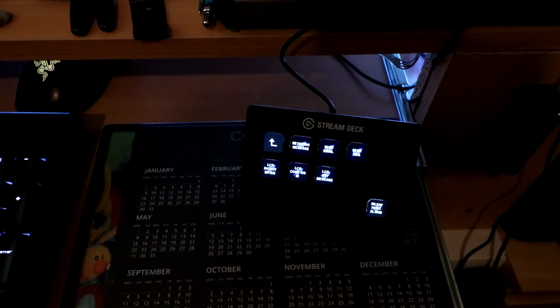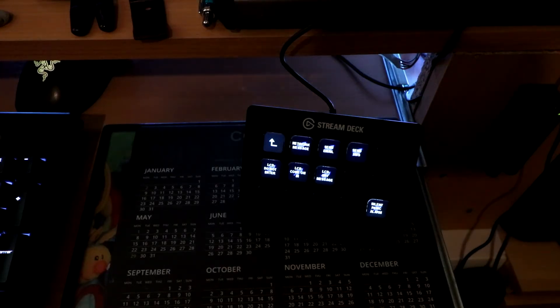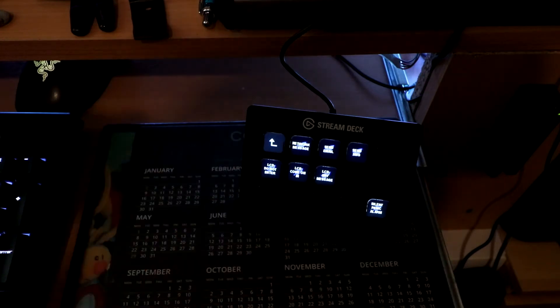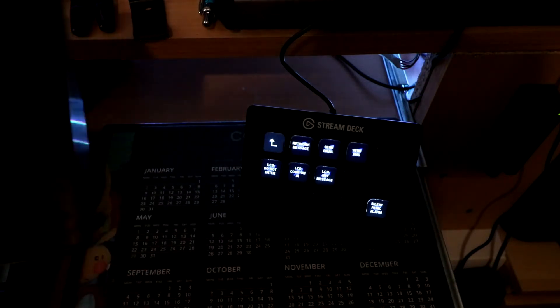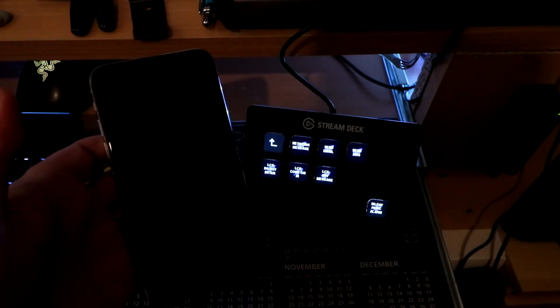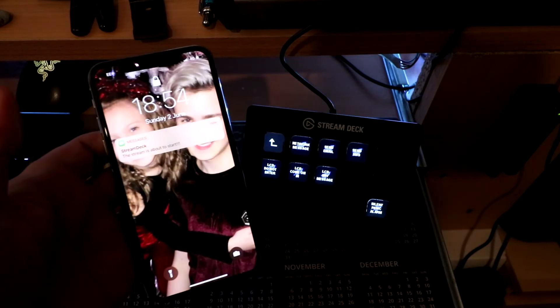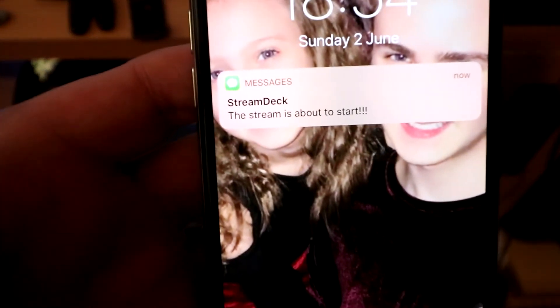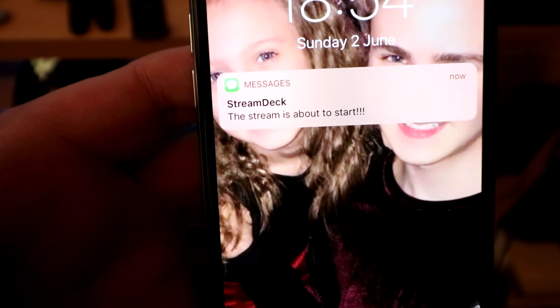So if we push send SMS on the Stream Deck, within a few seconds, I should get a text message on my phone from Stream Deck. The stream is about to start.